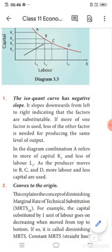In the diagram, point A refers to more of capital (K3) and less of labor (L2), where L is labor and K is capital. As the producer moves from point A to B, C, and D, more labor and lesser capital is used. Capital decreases and labor increases across these combinations. The isoquant curve slopes downward from left to right, indicating that the factors are substitutable.